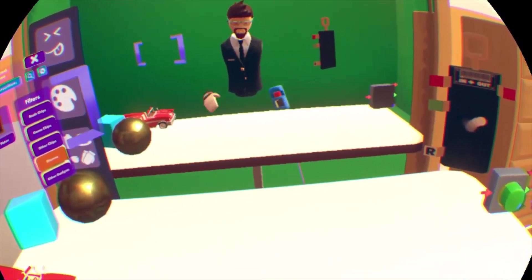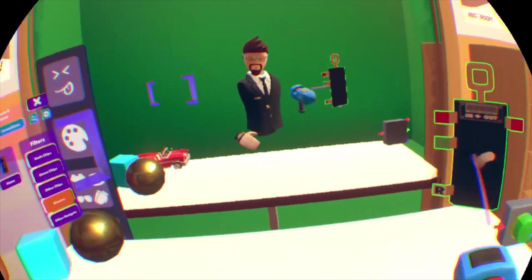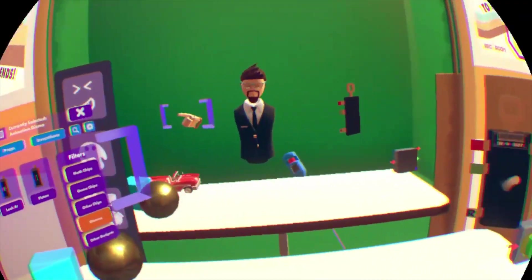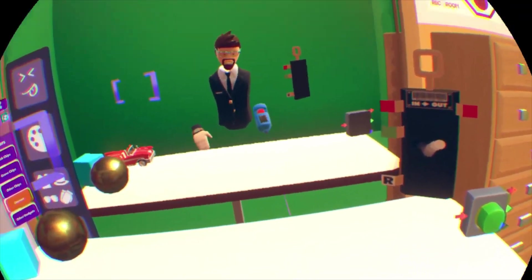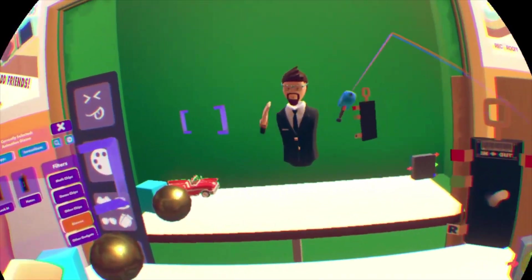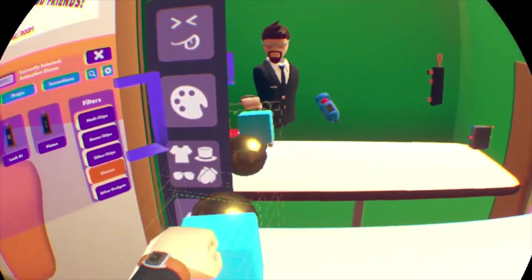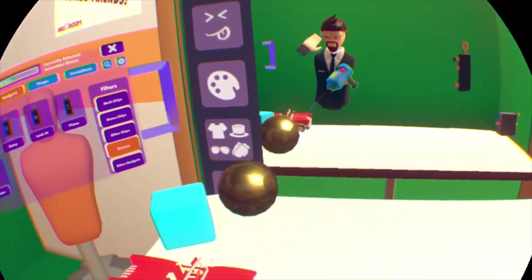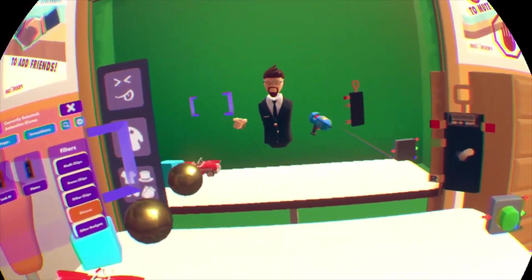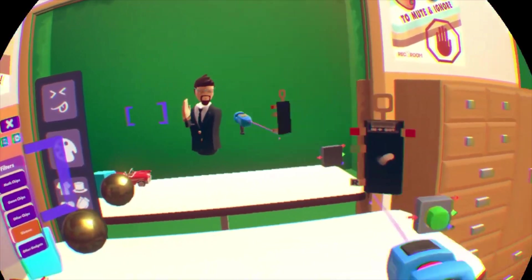To start using the animation gizmo, there's two things you're going to need. You'll need the animation gizmo itself, which you can find under Gadgets > Gizmos > Animation Gizmo — pretty self-explanatory. The second thing you're going to need is some kind of item. It can be an item that you make using the maker pen, or it can be something like a prop. Today we're just going to use this car to demonstrate how you can begin using the animation gizmo.